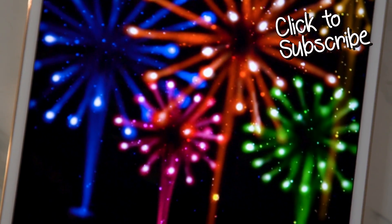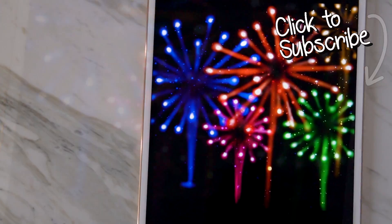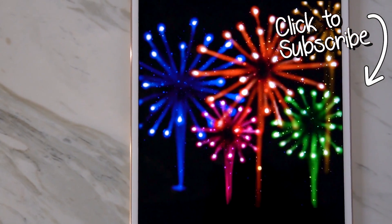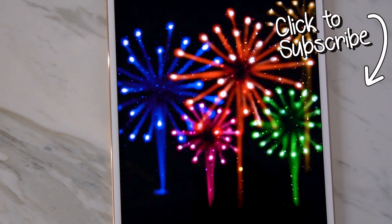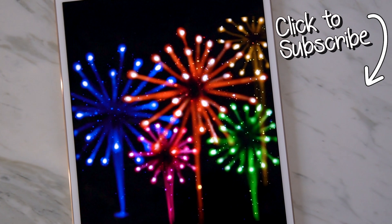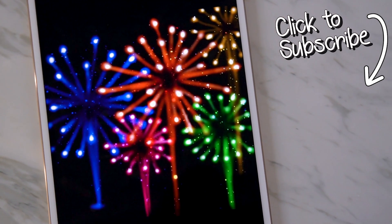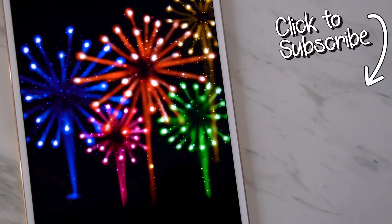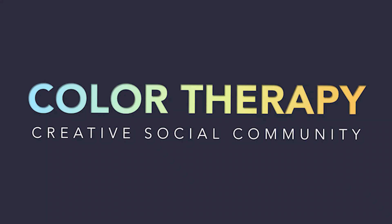If you'd like to see more tutorials like this, don't forget to subscribe to the Color Therapy YouTube channel so you don't miss any new tutorial videos. Thanks for watching our tutorial. You can get the Color Therapy app for free on the App Store.